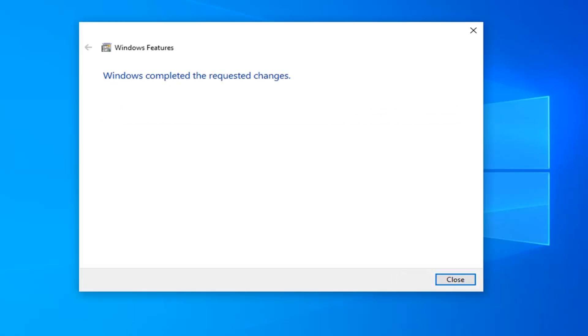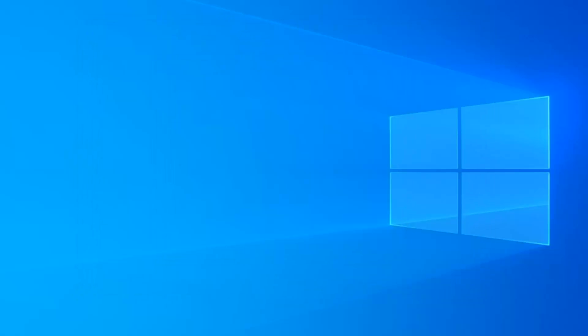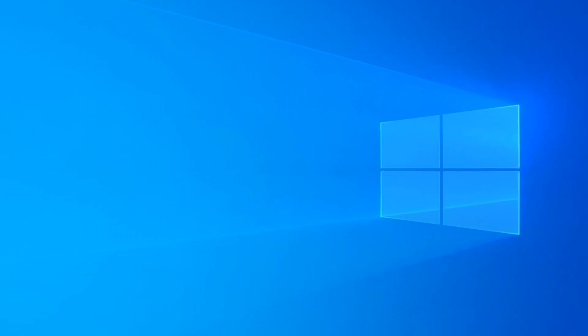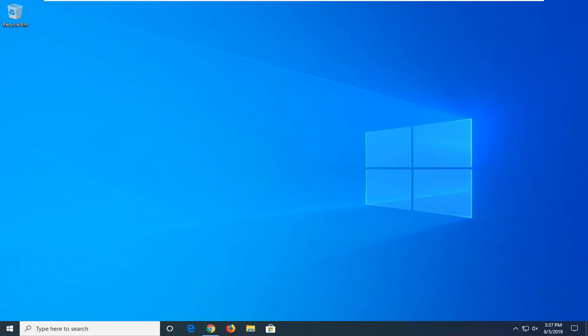It should say 'Windows completed the requested changes.' Go ahead and select Close. And hopefully that would have been able to resolve your problem. Again, that should have been able to fix the problem and restore your computer.